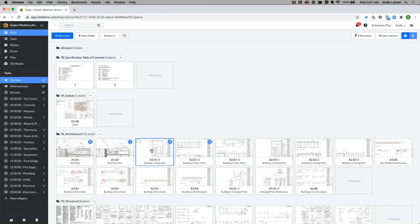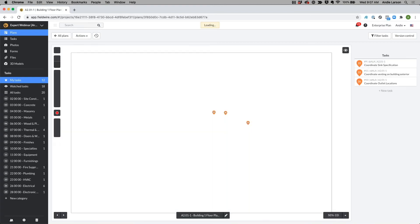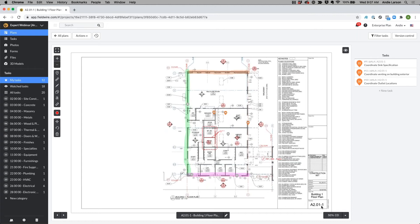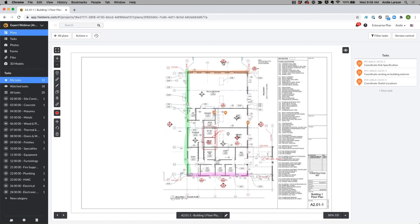When you upload your plans, Fieldwire will scan the plan and look for the sheet number. In this case, the sheet number is A201-1 and what it's going to do with this information is one, name the drawing, two, it's going to scan the rest of the drawing looking for any callouts, sections, elevations, and details, and it'll automatically hyperlink those sheets to your callouts and elevations.